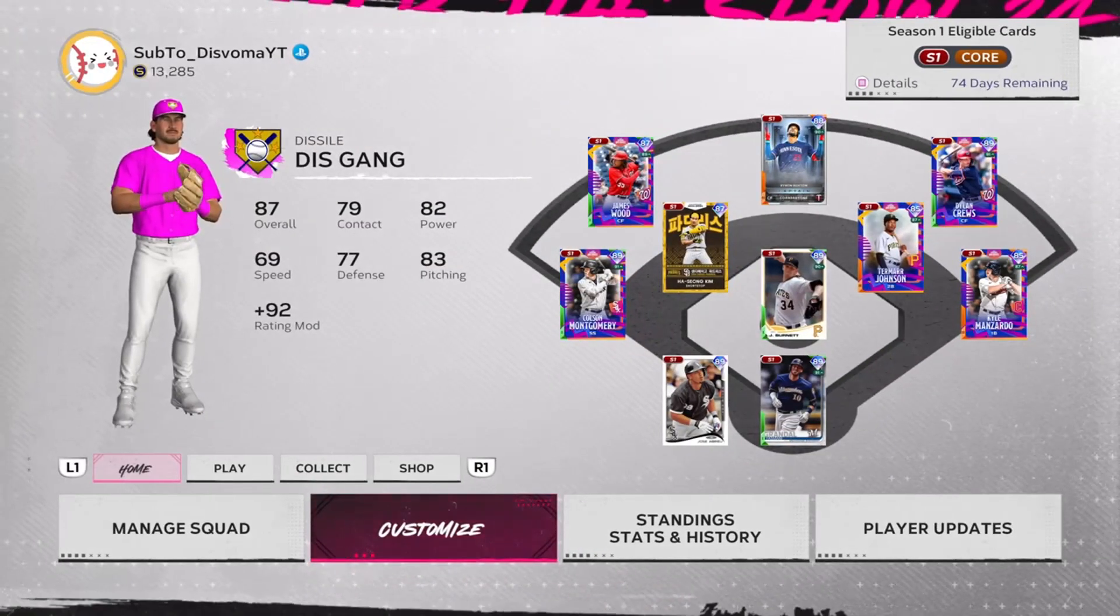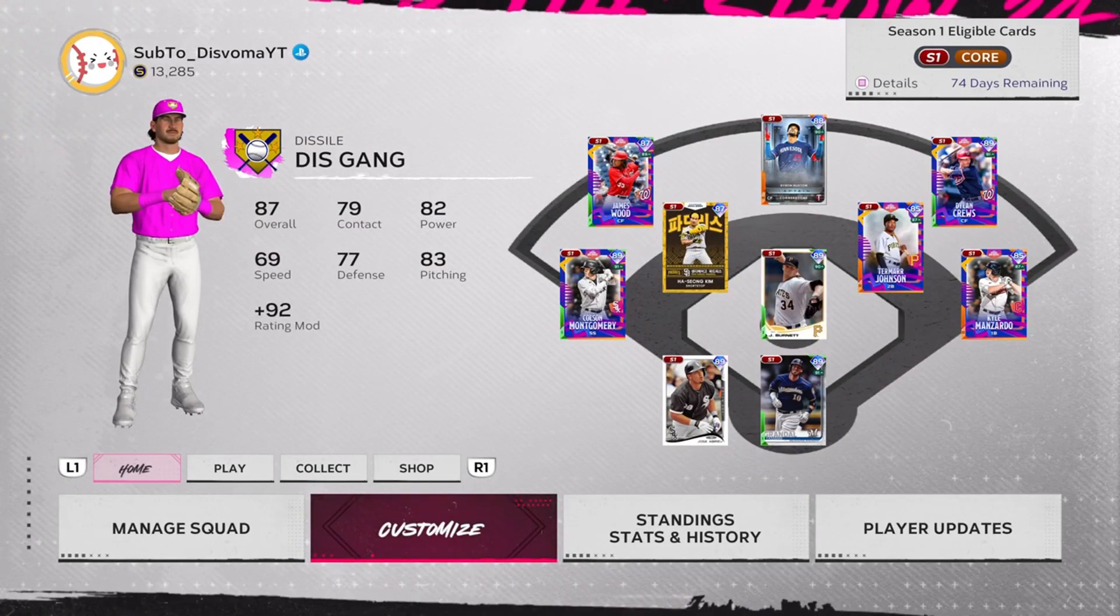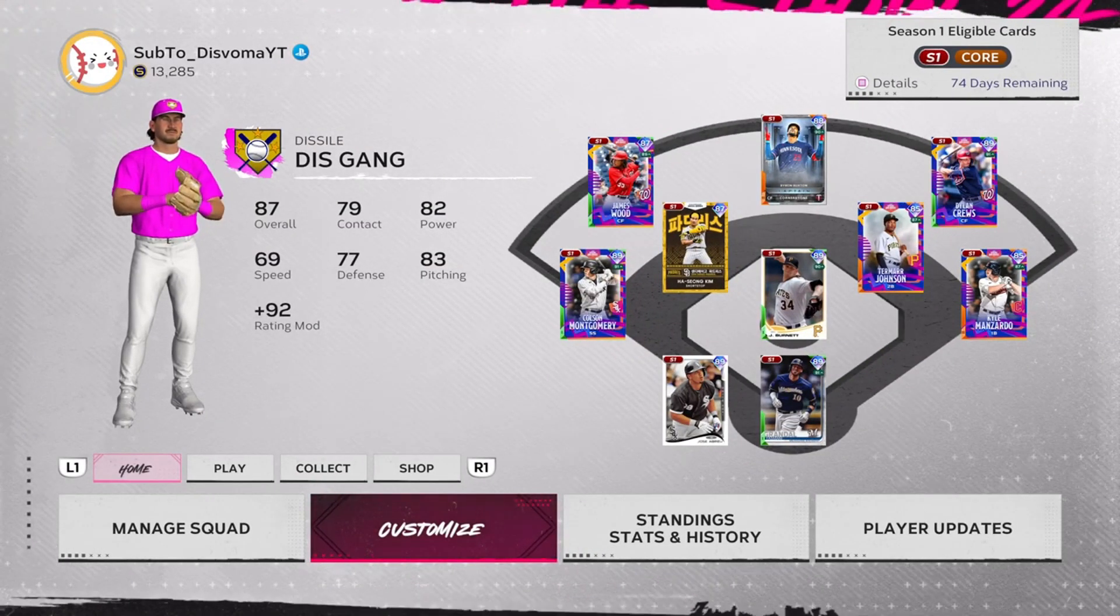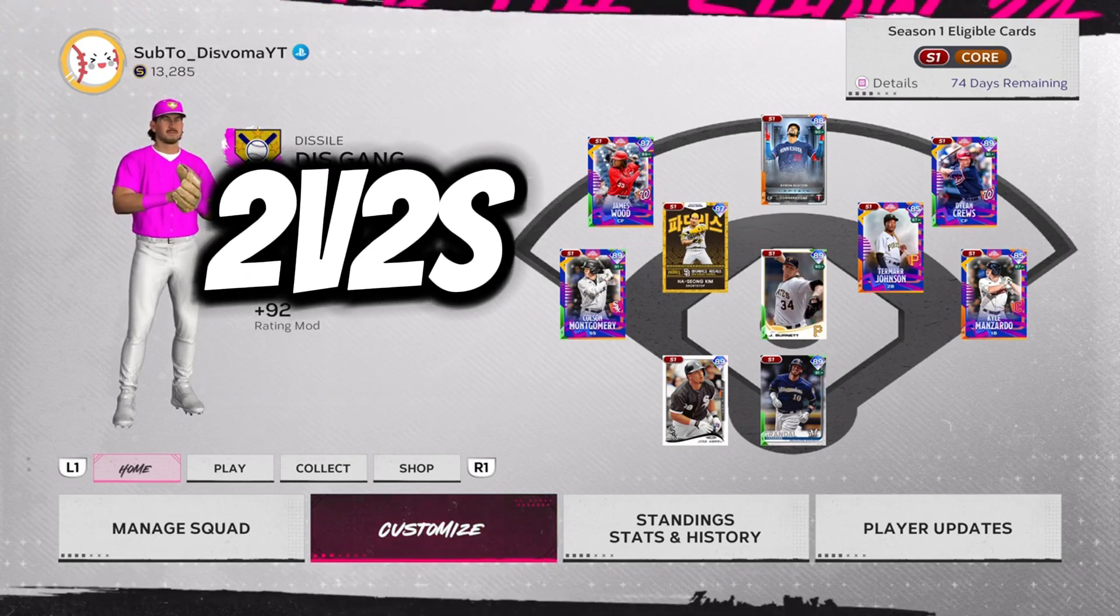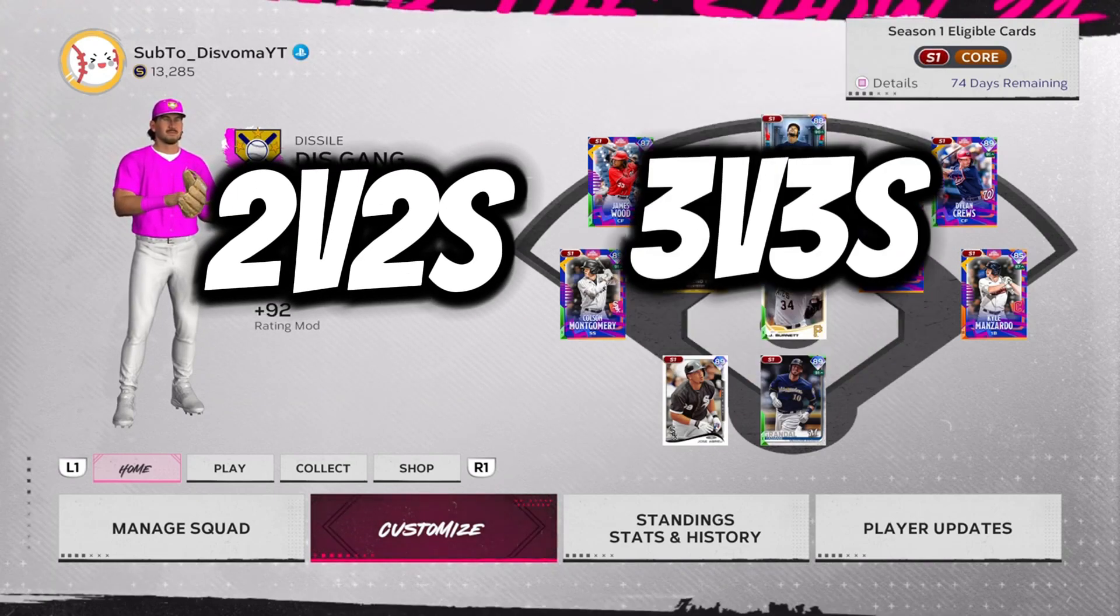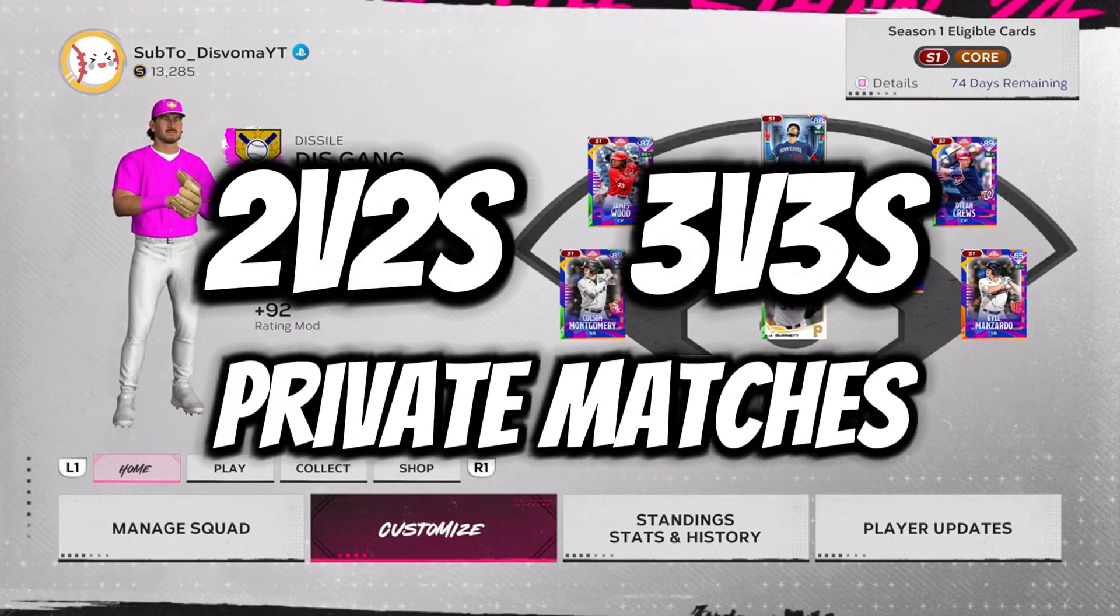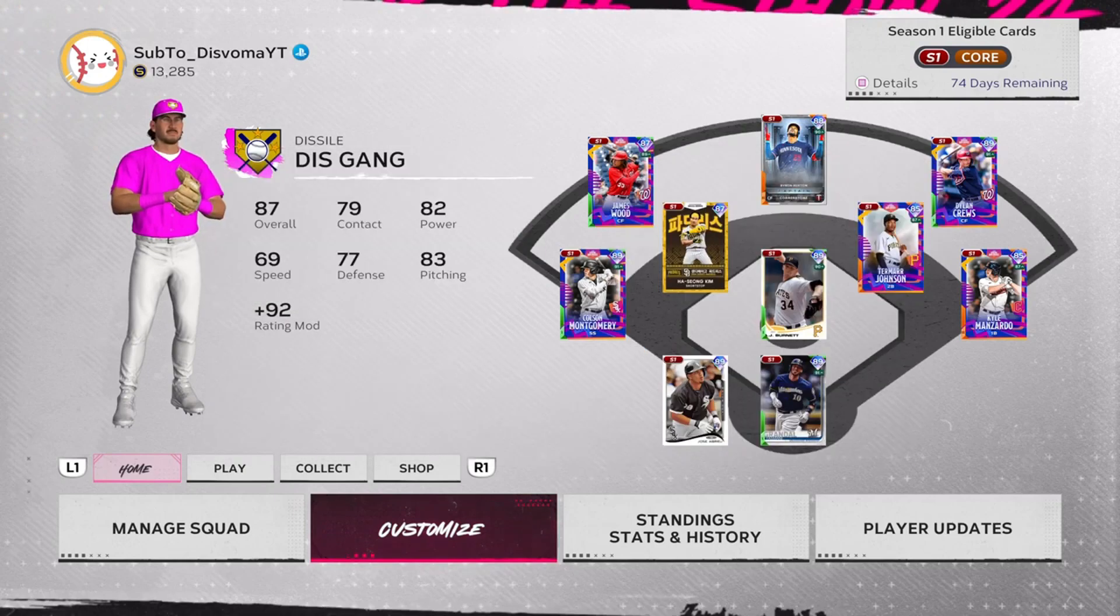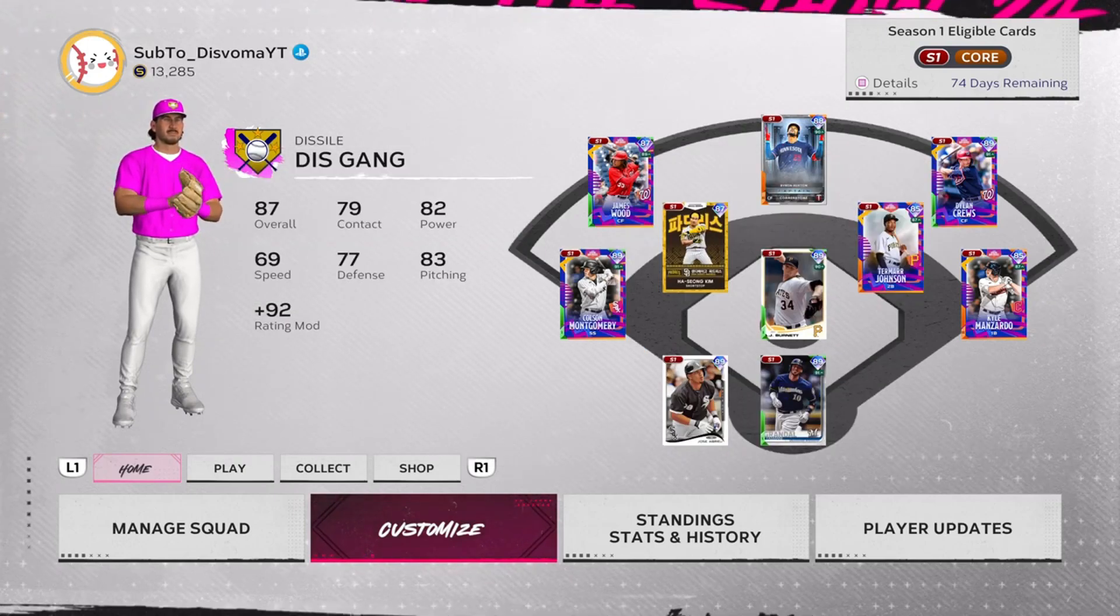What's up guys, this moment here back at it with another video. I'm gonna be showing you guys how to do 2v2s and 3v3 private matches in MLB The Show 24.